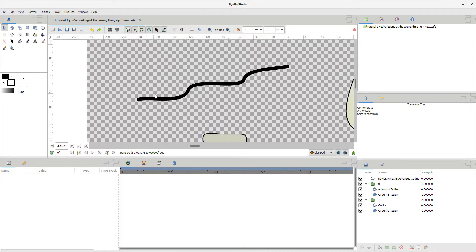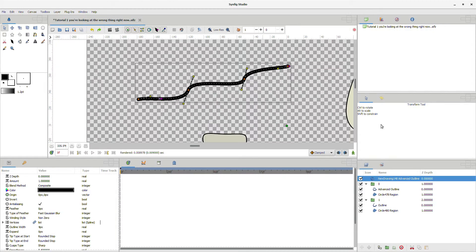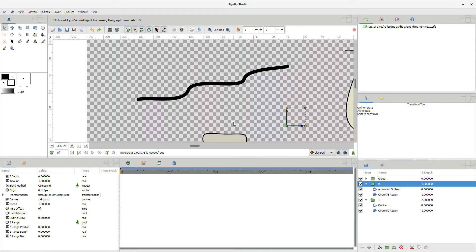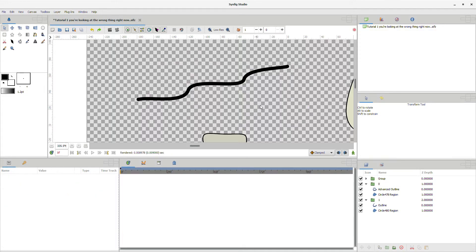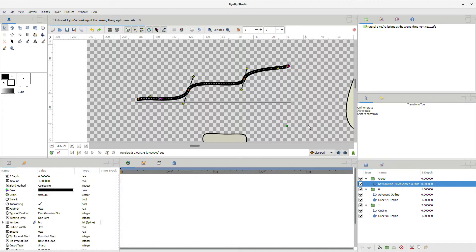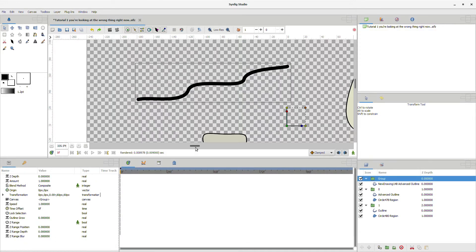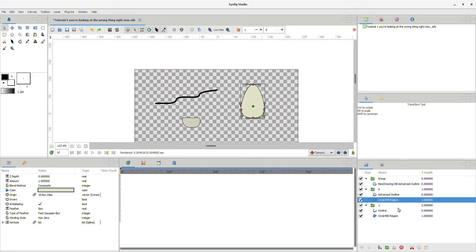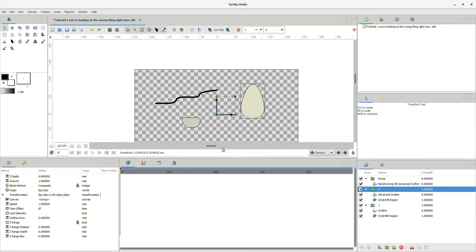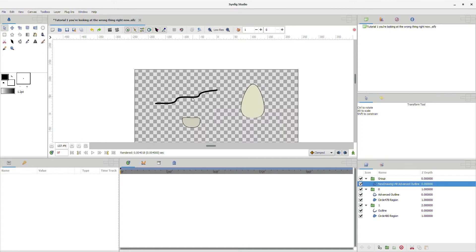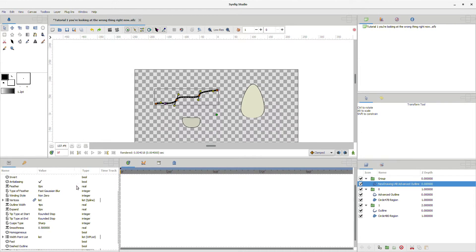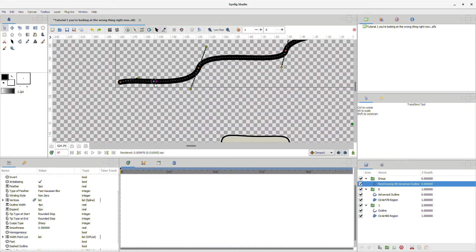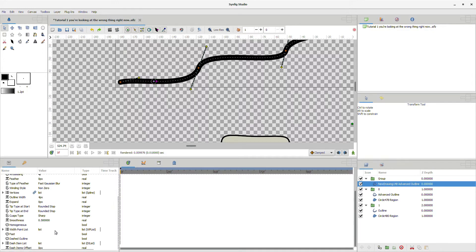And the cusp type, since it's not having a sharp edge, it doesn't need that. But that is how we make the outlines and have them do whatever the heck we want.